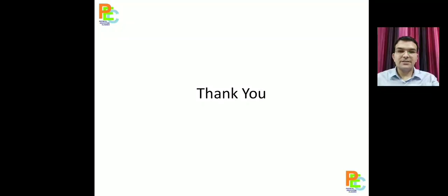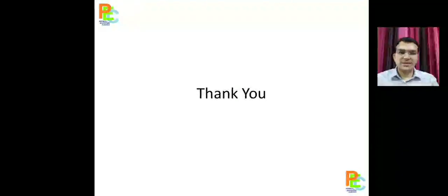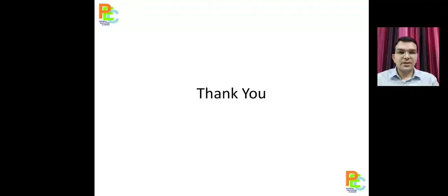And this is it with today's class. We will discuss other topics. Thank you. Take care.